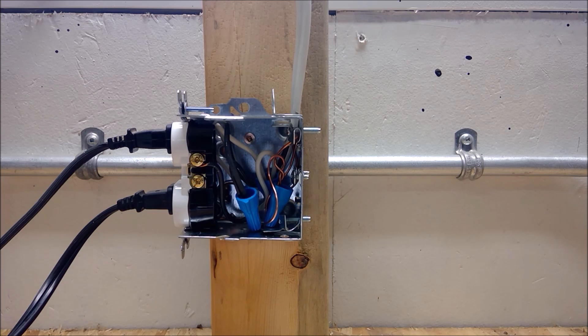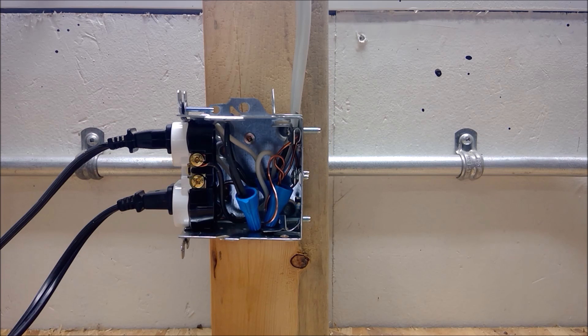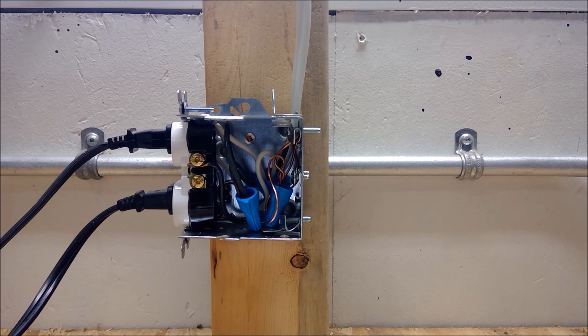I will be using a toaster and my wife's hairdryer as loads on this receptacle today. So hopefully I don't get in trouble for using my wife's hairdryer, but here we go.